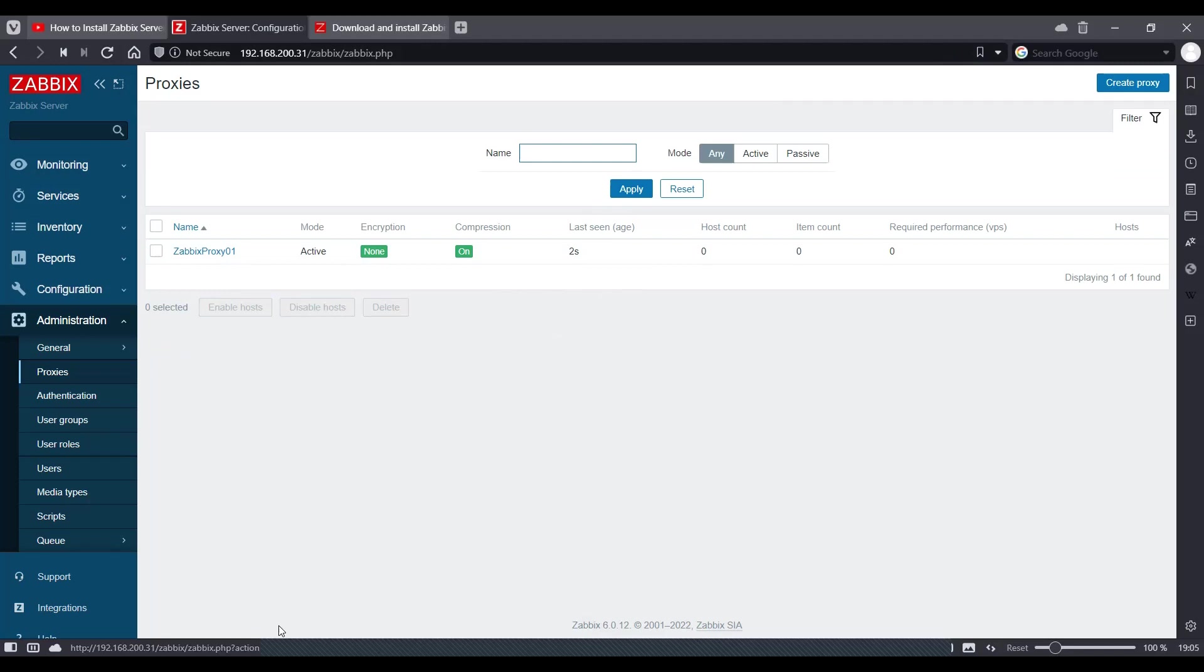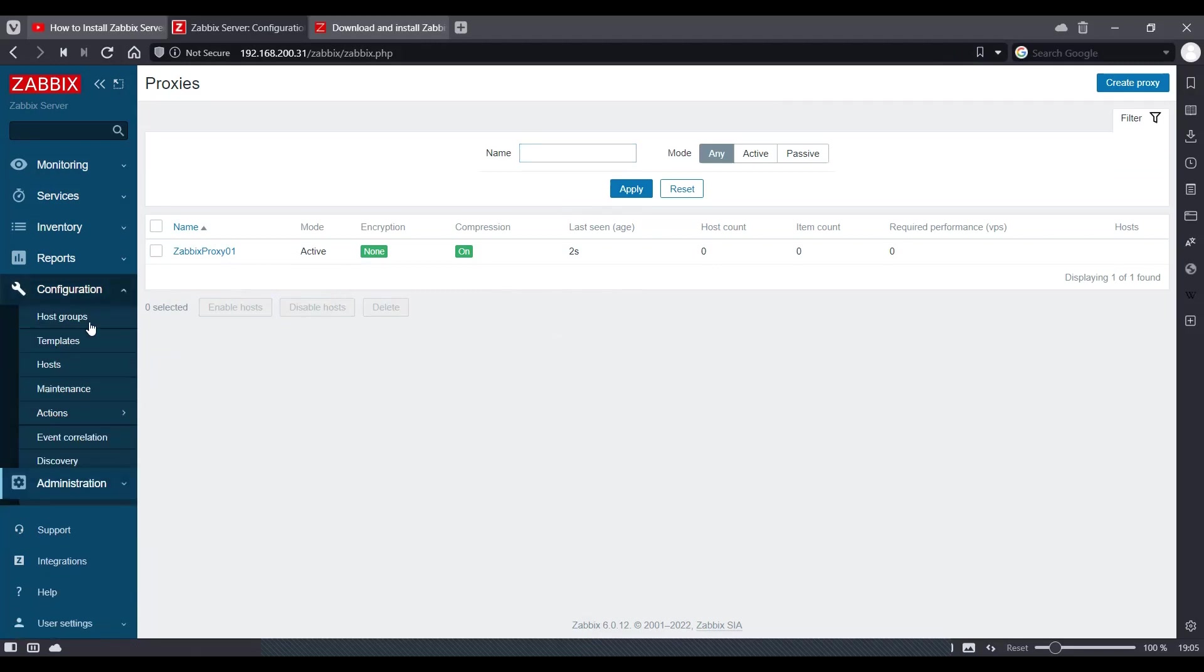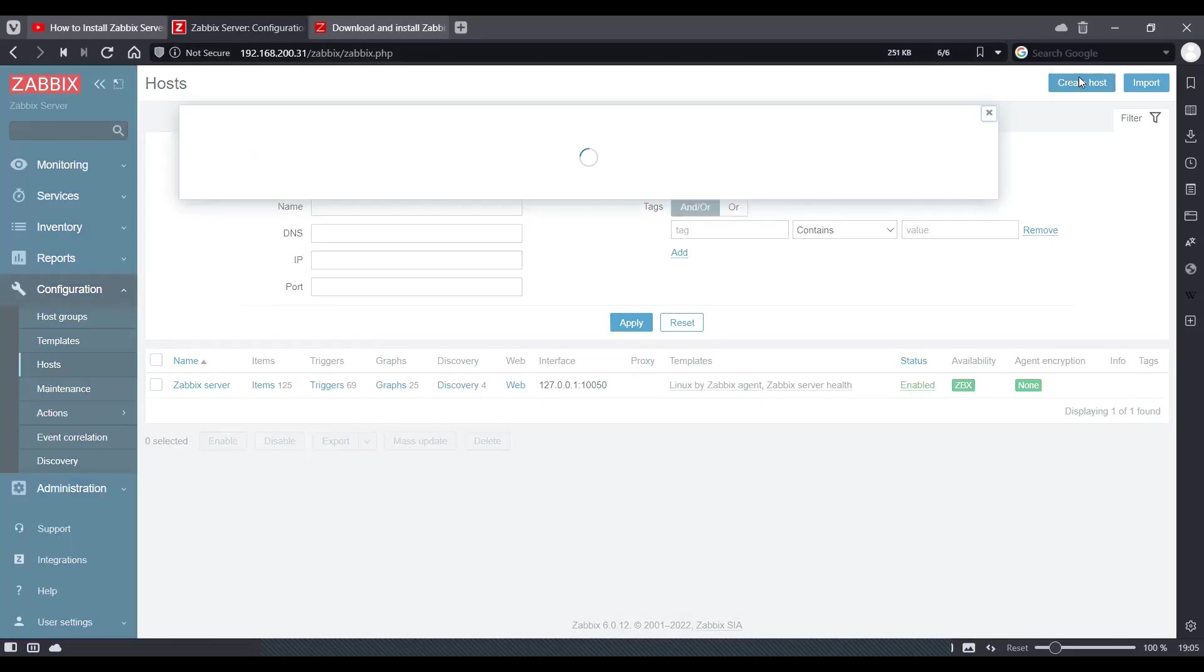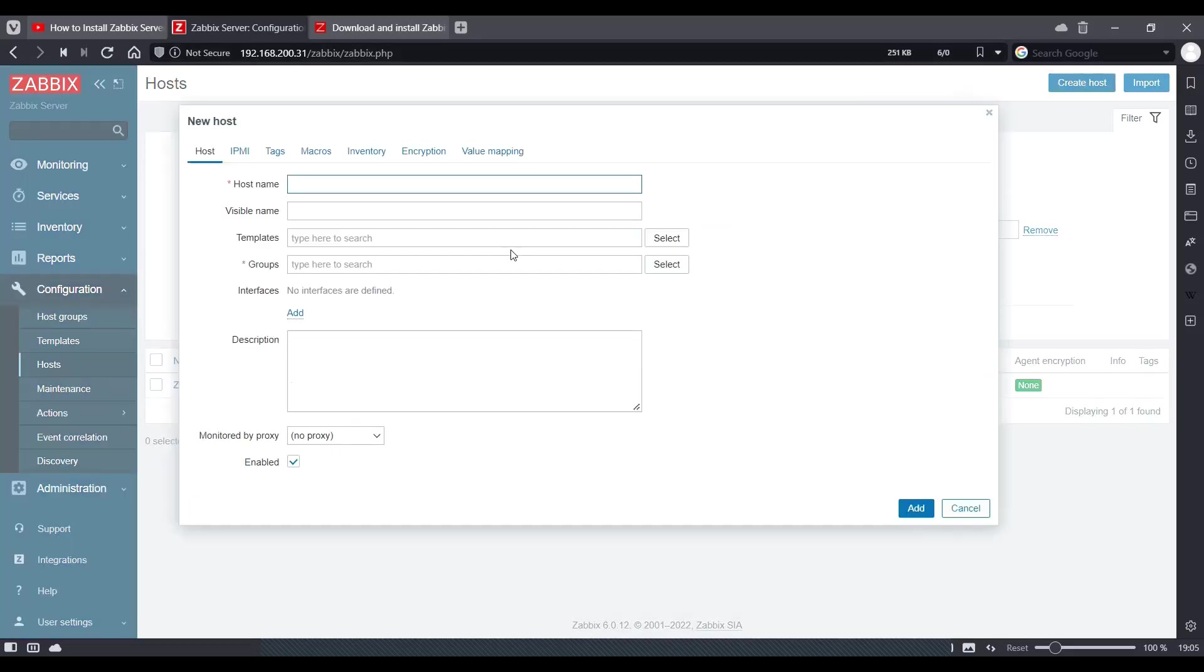So now you can monitor devices on your Zabbix environment using that particular proxy what we just created. And when you create a host, when we create a host here, we can use that particular proxy such as this.